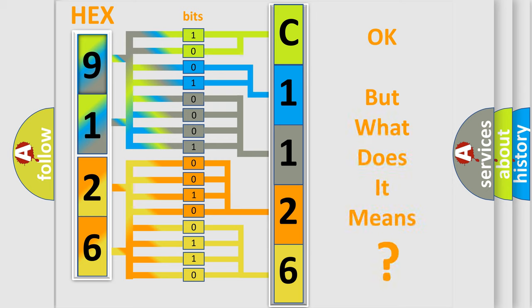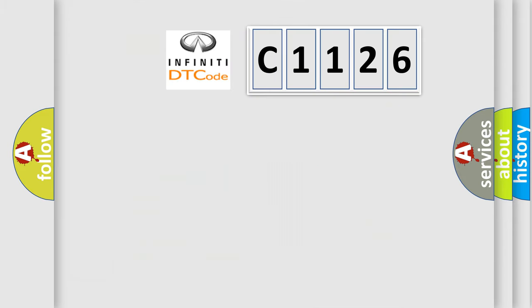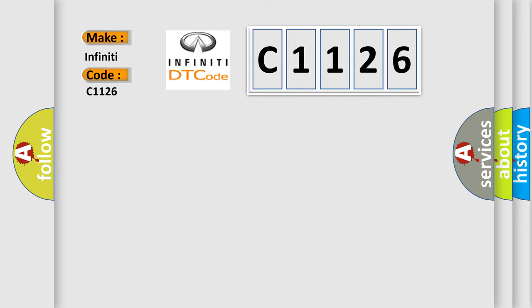The number itself does not make sense to us if we cannot assign information about what it actually expresses. So, what does the diagnostic trouble code C1126 interpret specifically for Infiniti car manufacturers?